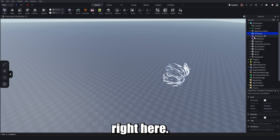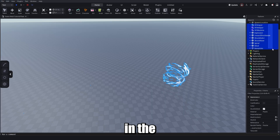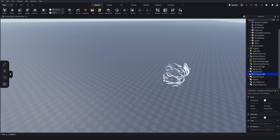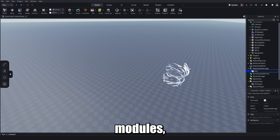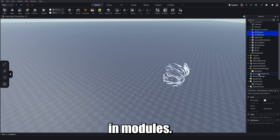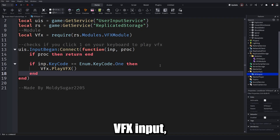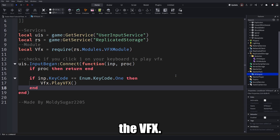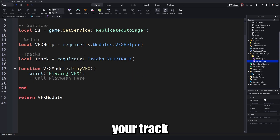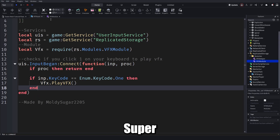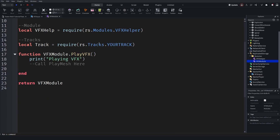Hopefully you're familiar with a bit of scripting. If you're using the kit, there are three scripts. First, place VFX Input in StarterPack. Then go to ReplicatedStorage, make a new folder called 'modules', and put the two purple scripts inside it. The VFX Input script checks if you press 1 on your keyboard to play the VFX, and in modules the VFX Module is where you actually play your track.